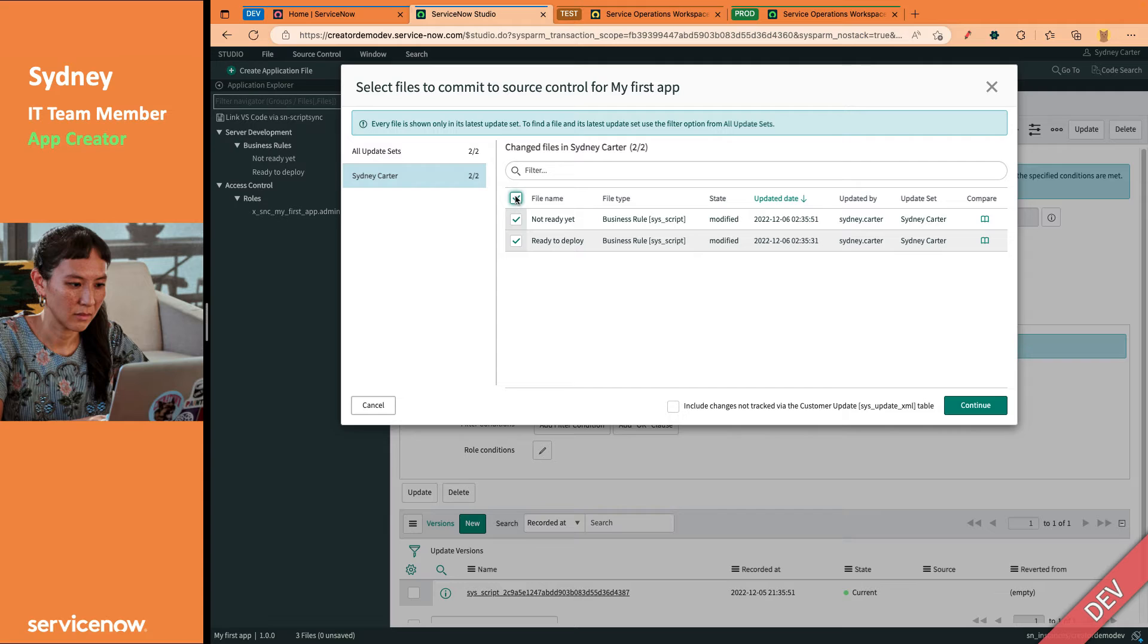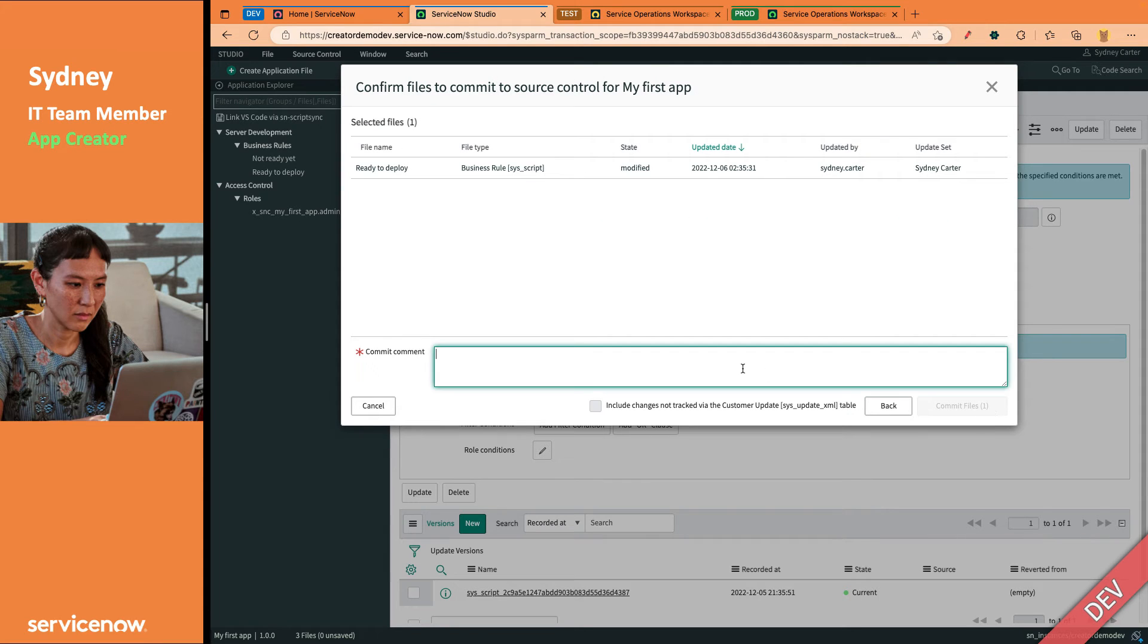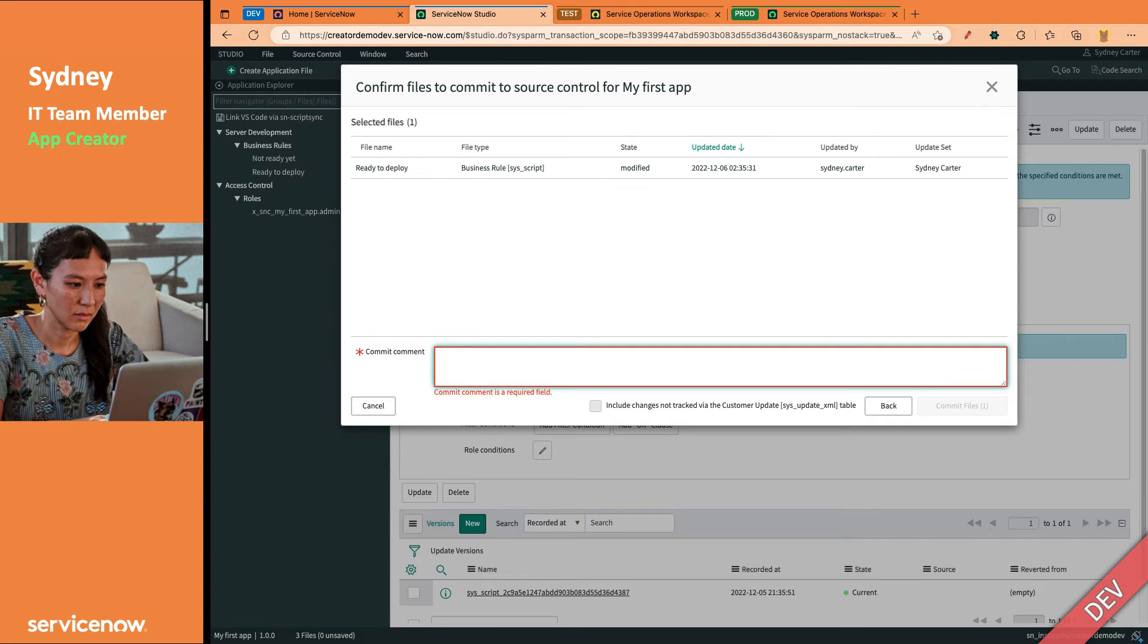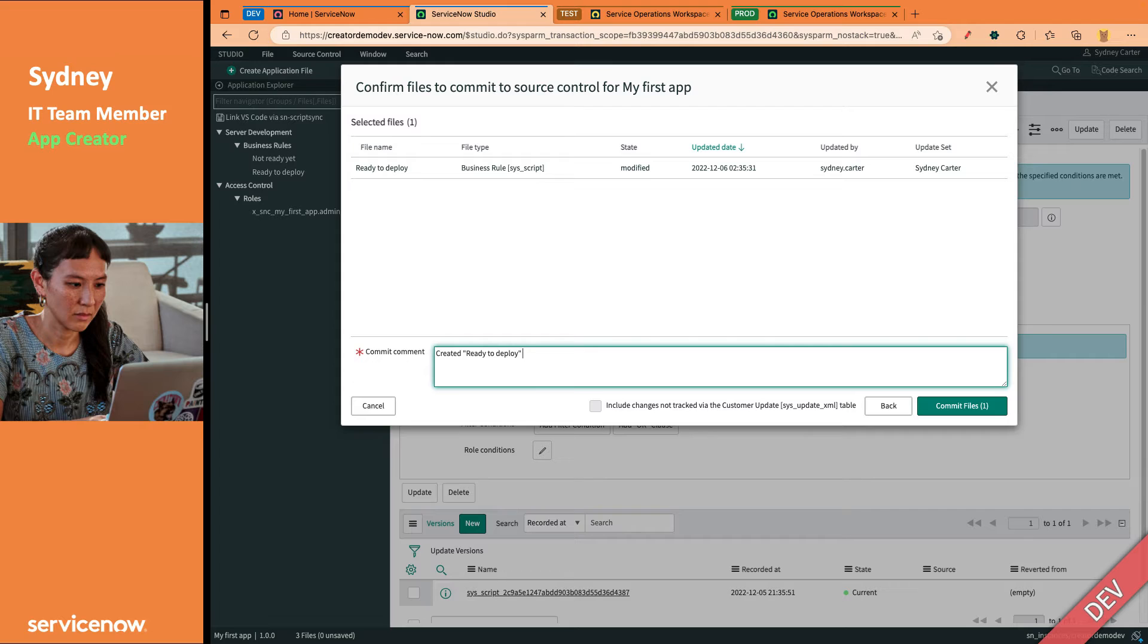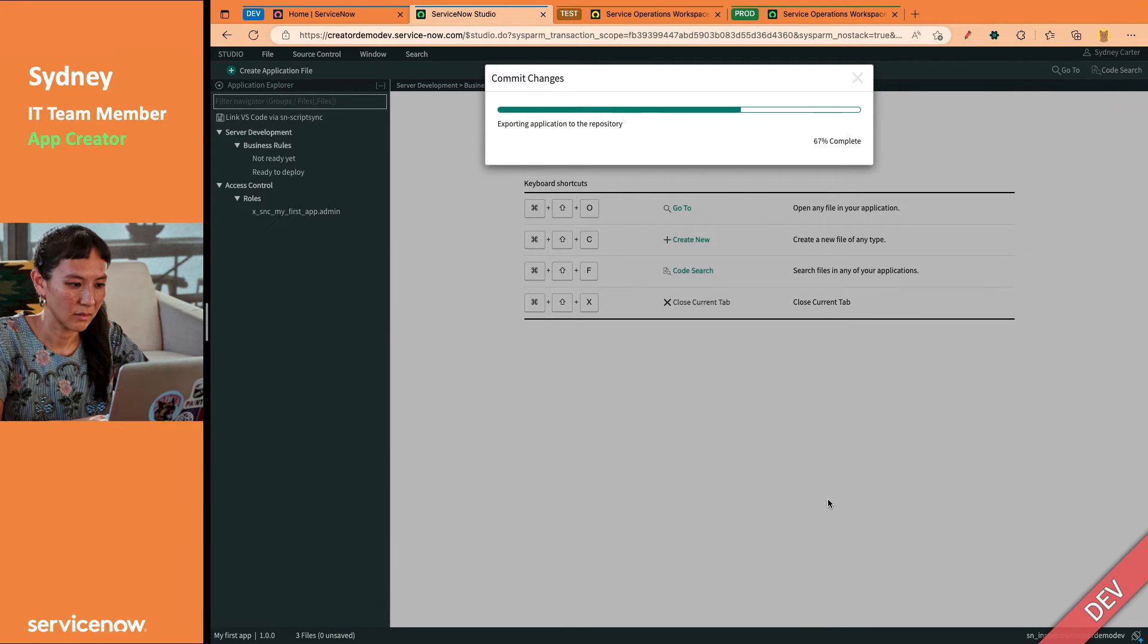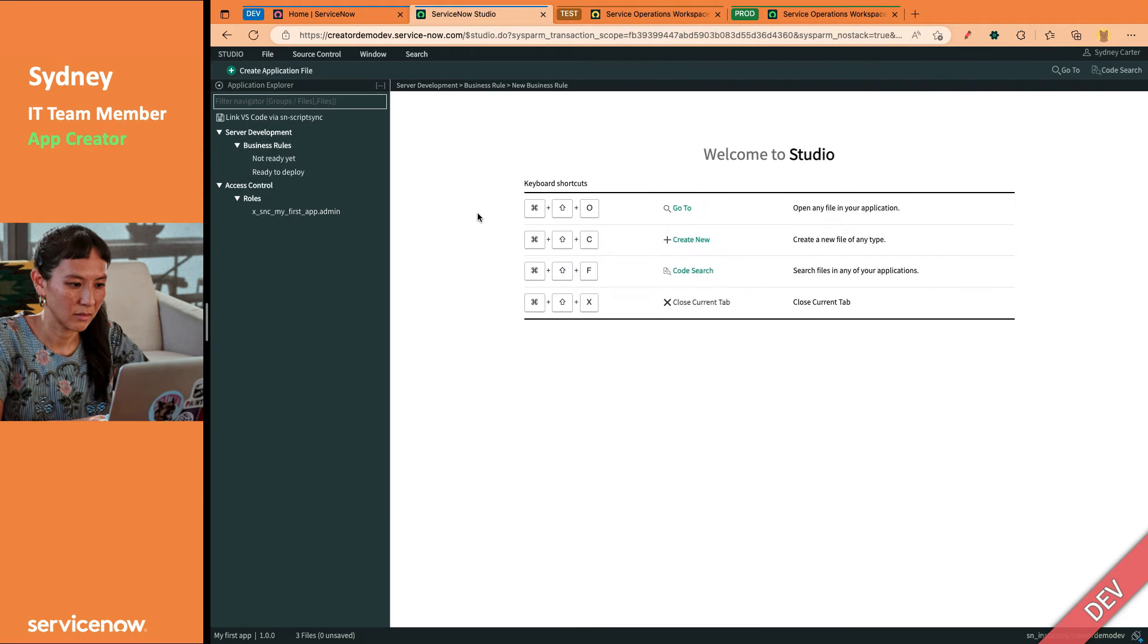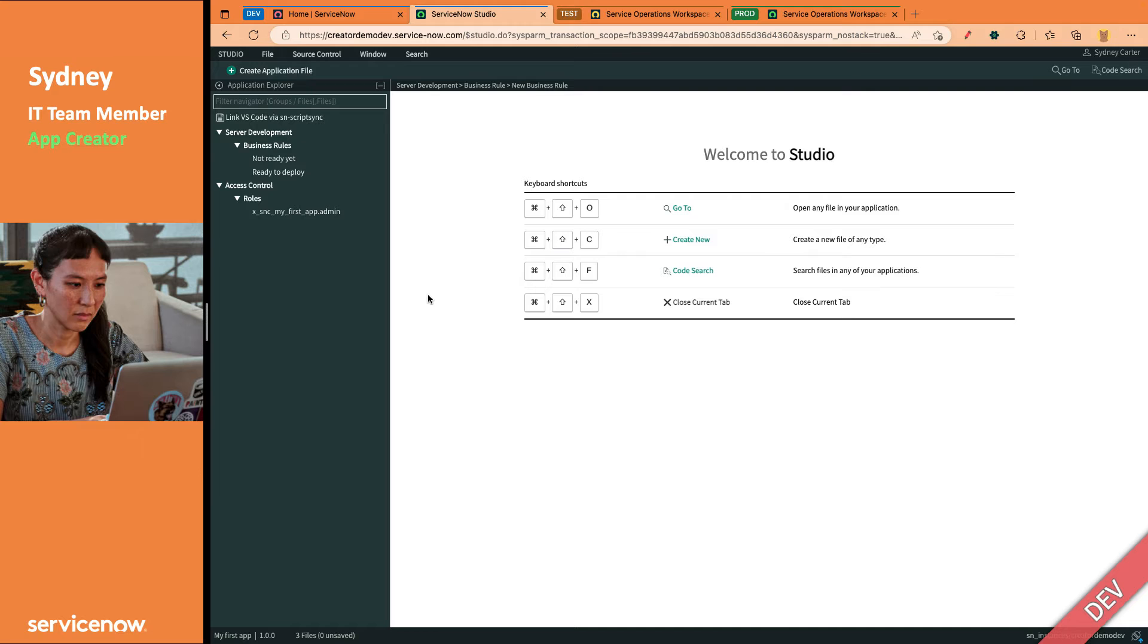So she can select all of them, or maybe she'll unselect not ready yet, but she will go ahead and commit the ready to deploy business rule to source control. We'll put created ready to deploy BR for our commit message. It's always good to make nice, clean commit messages for your Git administrator. We will close that out. And now we've committed that to source control, but we have not yet published to the app repo.